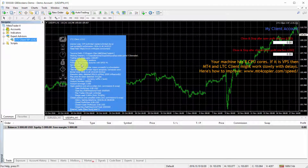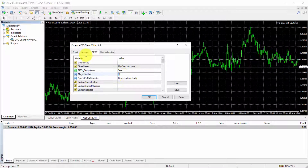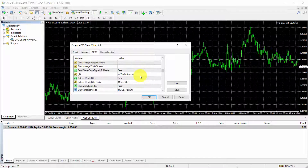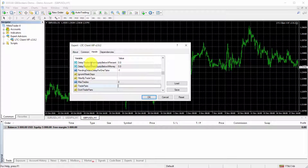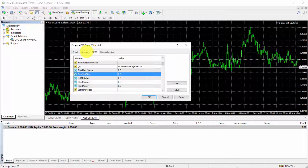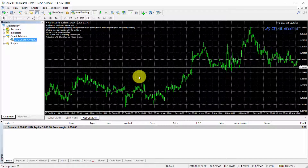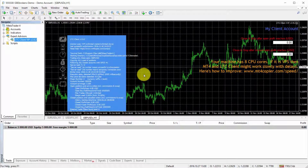I open a third chart for GBP/USD and attach the client EA once again. I give it magic number 3, go to 'trade pairs', and enter that it should follow only GBP/USD. Then in the risk options I set the fixed lot size to 0.26, which will be easy to remember. I click OK and my third client EA is now loaded.